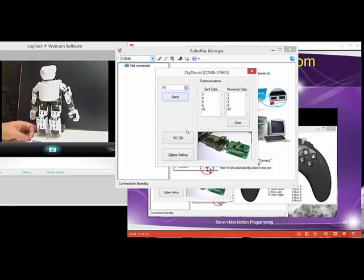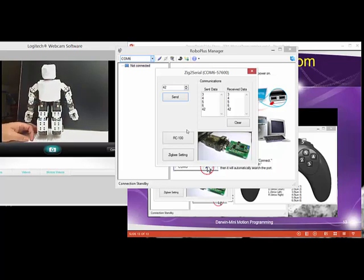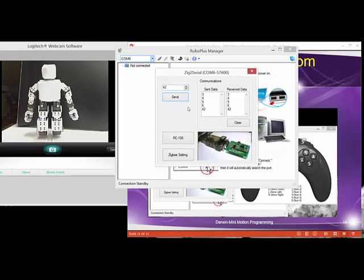This is just another way to access the motion file on Mini Darwin in case you don't have a mobile device. You can just use an existing tool of robot plus manager to handle it.